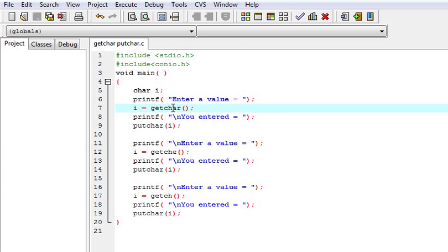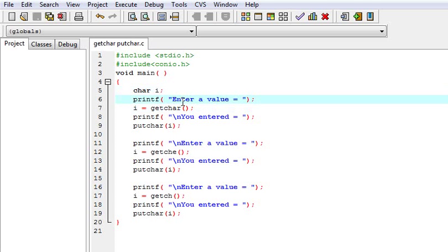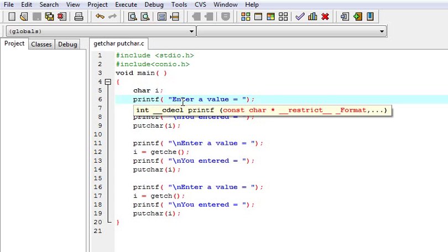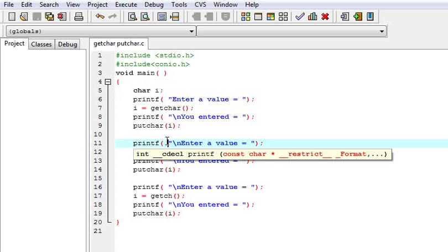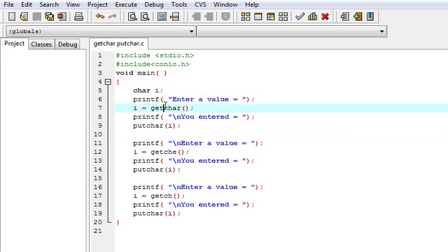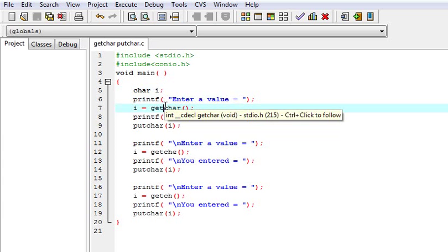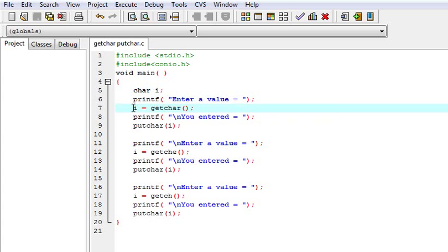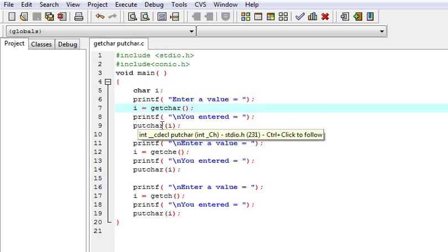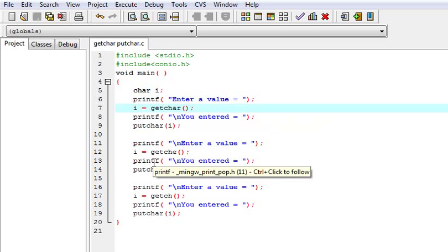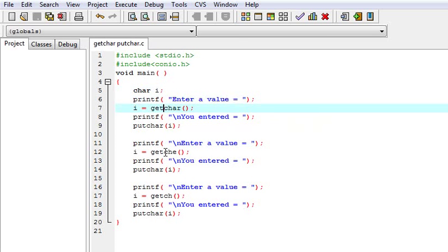In this I have taken a character i. First I will take a value from the user in the getCH and put it into the i, and then put character will print the character. And in the second I will take input using getCHE, and in the third I will take input from getCH.